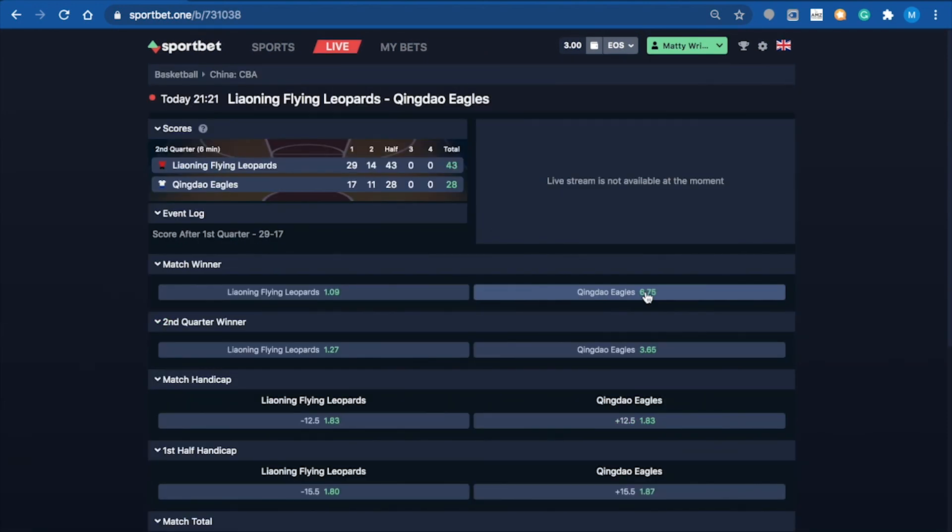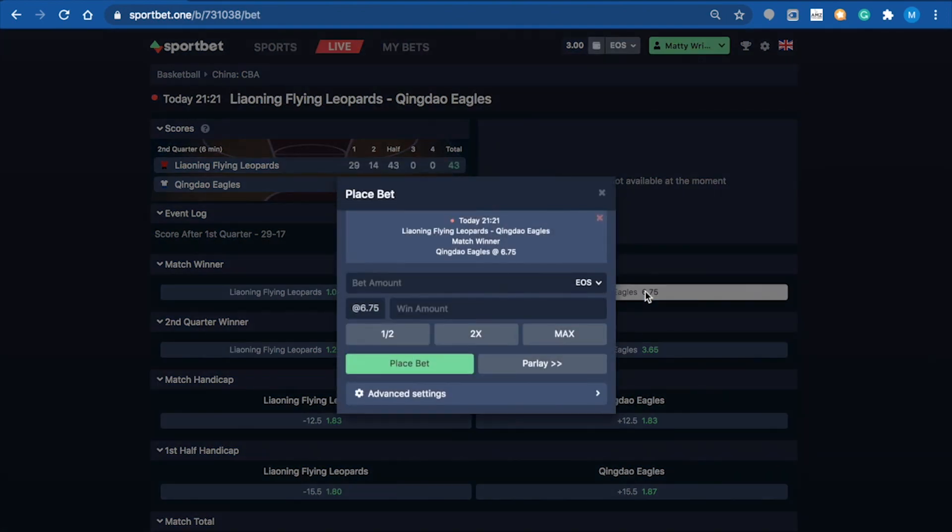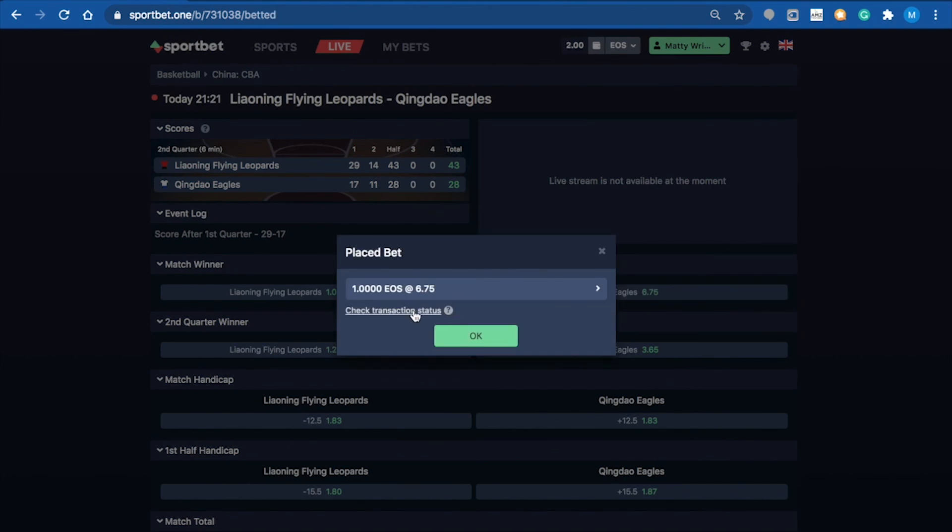I'll select the head-to-head win here for the Eagles. I'm going to put in one EOS again for the live bet and click place bet. There we go - live bet complete.